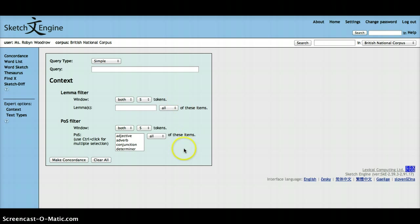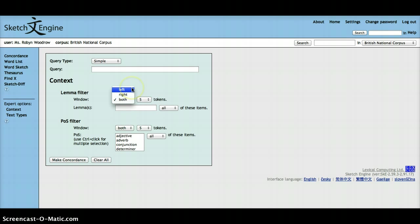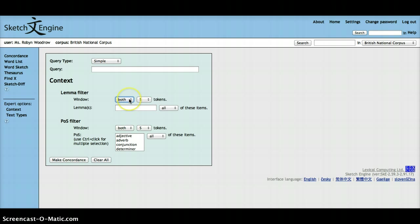In this entry form, you can also specify whether the lemma filter occurs on the left-hand side of the node word, or the query term, the right-hand side of the query term, or on both sides.